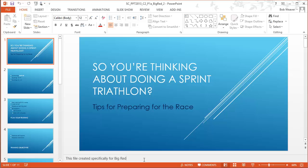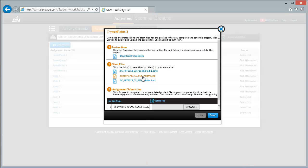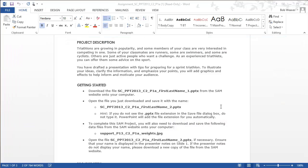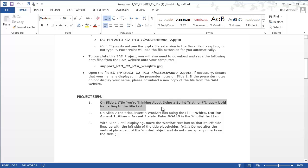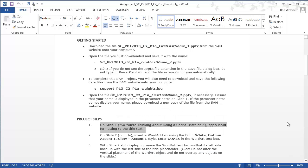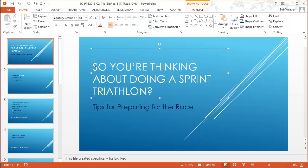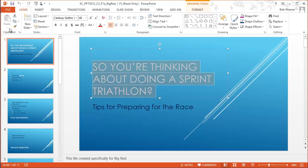Mine says 'Big Red,' yours says something different. We will also need the support file and a second file — we'll come back and get those when we get to those steps. Going to our Word instructions, our project begins with: on slide one, 'So you're thinking about doing a sprint triathlon,' apply bold formatting to the title text. We'll select all that and apply bold in the Home tab, Fonts group.